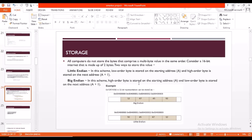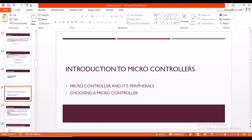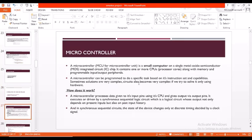Now let's step into microcontrollers. We'll study about microcontroller and its peripherals and how to use a microcontroller. A microcontroller is a small computer on a single metal oxide semiconductor integrated unit or chip. It contains a CPU along with memory and some programmable input-output peripherals. A microcontroller can be used to perform a specific task based on the instruction set and capabilities.